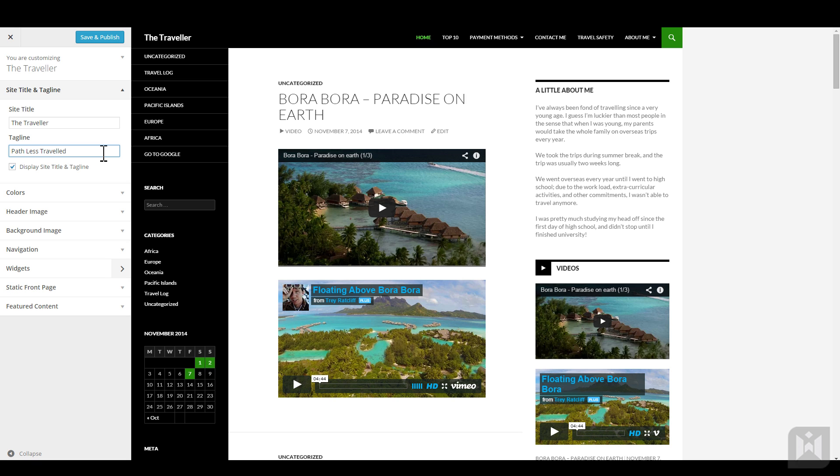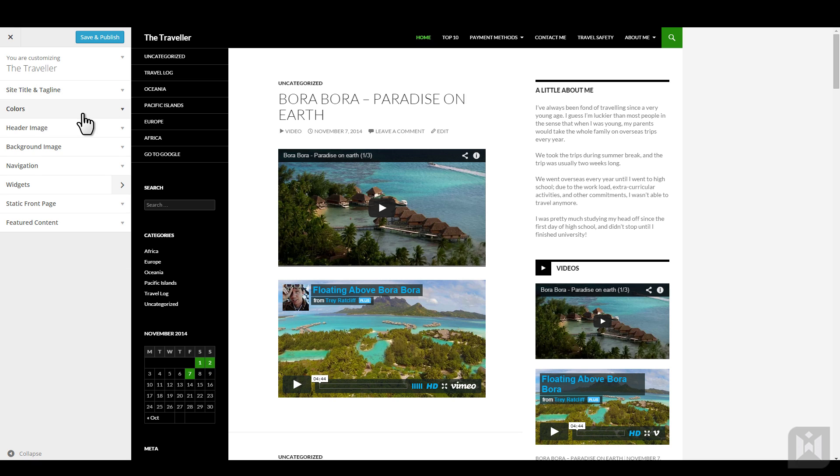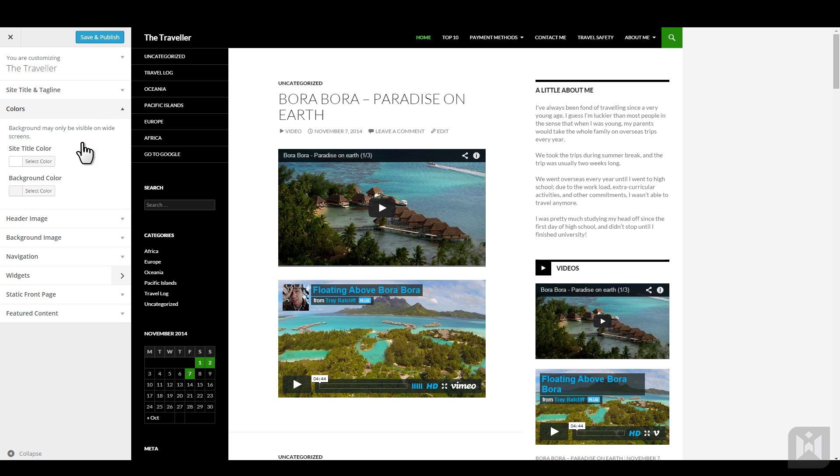You can choose a different color for the site title and change the background color of your site.